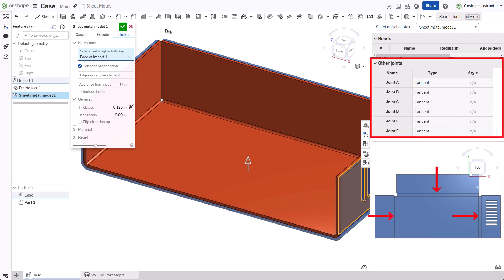Tangent edges appear on the flat pattern where each bend should appear, but the flat does not contain bend center lines.